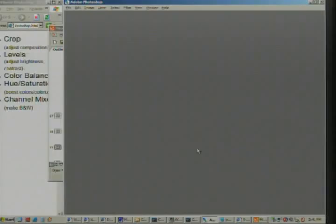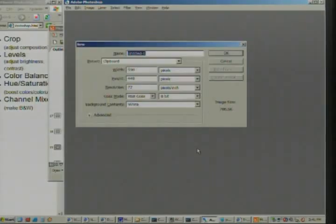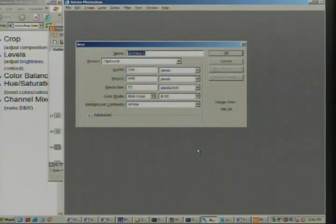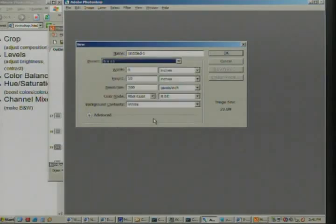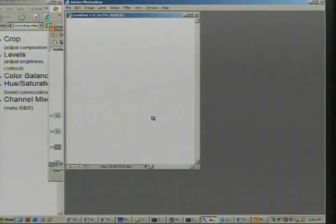Somebody before asked about layers. When they were first introduced in Photoshop 3, I thought things are just getting out of hand now — there's all these complicated features and they're bloating the software. But it turns out they're actually very handy. Let me give you a quick demonstration.